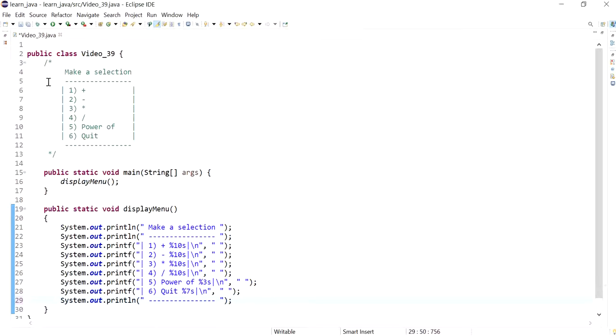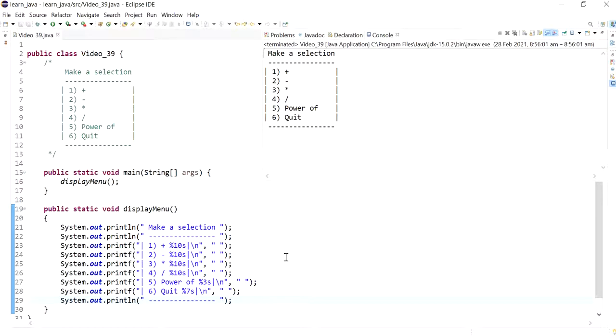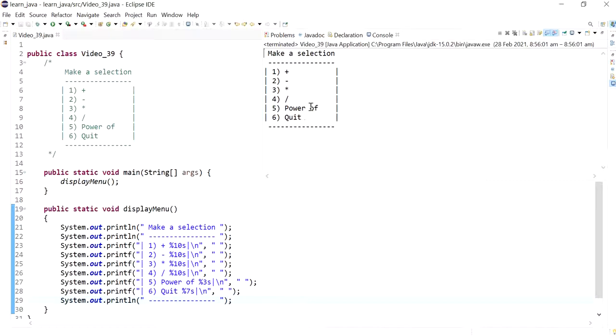Let's see how that looks like now. So this is our menu running and looking like we expect it to, or like we want it to look. Stay tuned for the next video where we actually use switch statements to get user entry and make the methods work. Thank you.